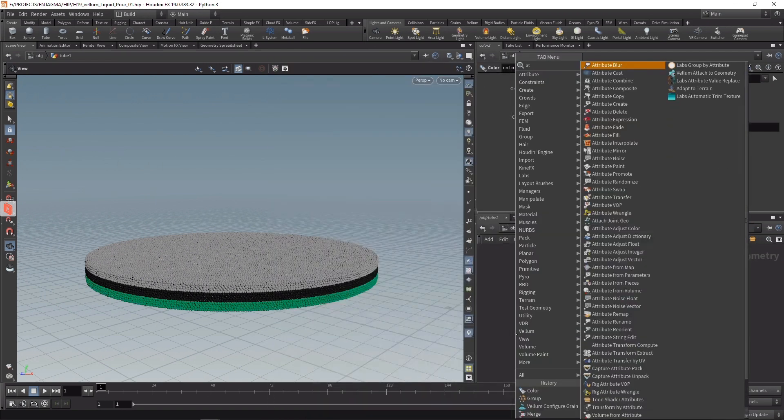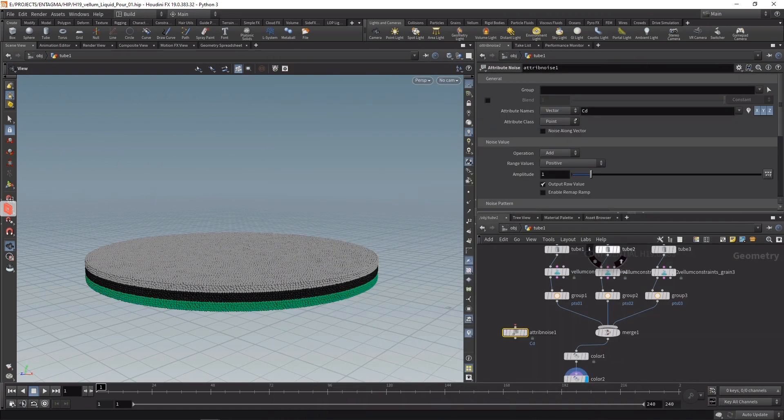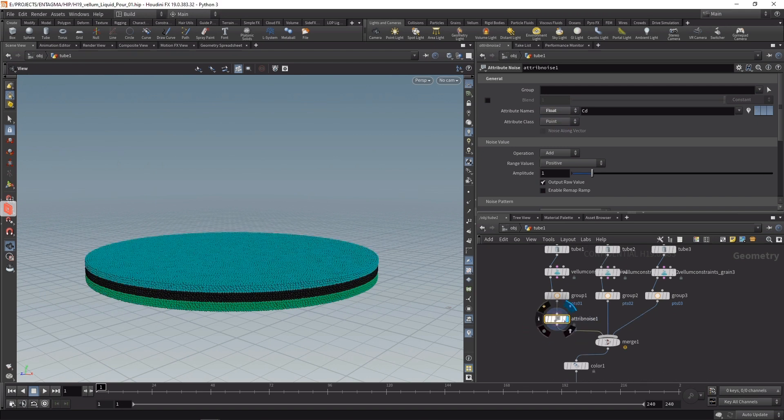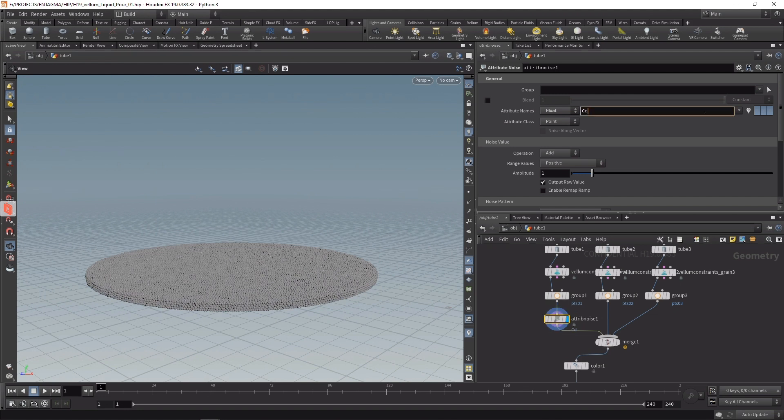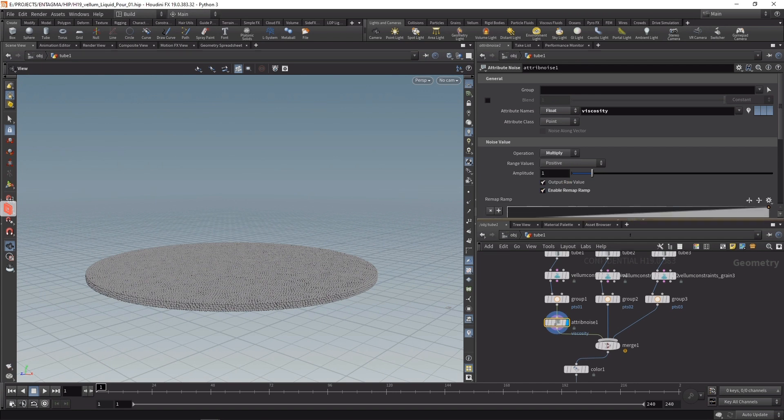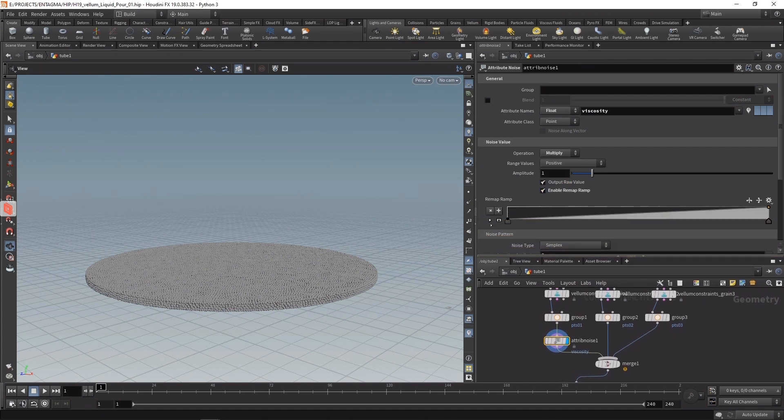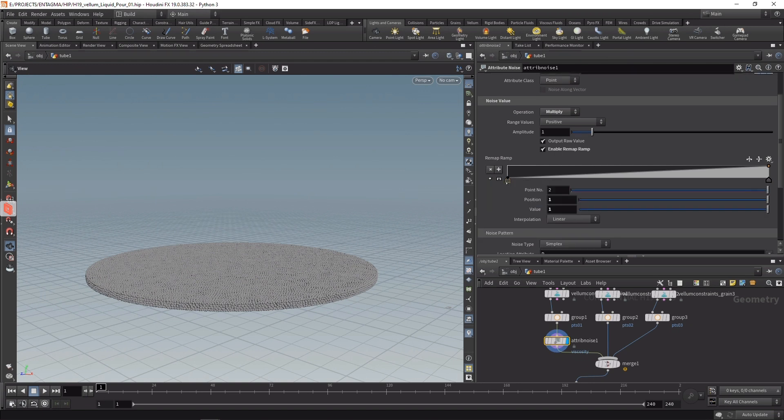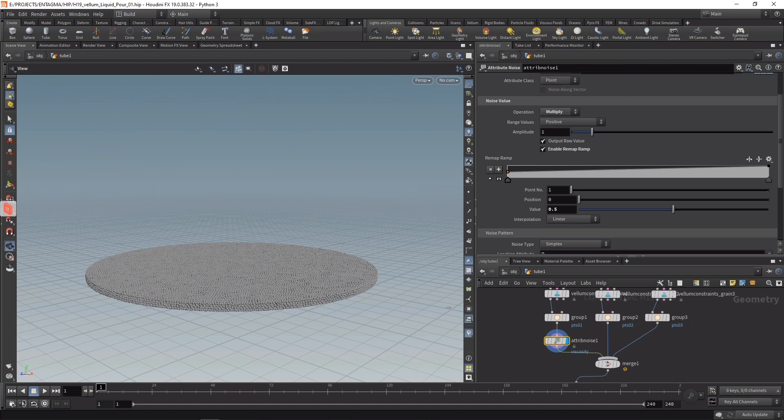I can do that up here when I configure the individual layers of my paint using an Attribute Noise, which I will set up to work on a float, then wire in here after the point group. I want to delete the color and instead set it to work on the viscosity by multiplying the viscosity with the noise we're generating. Checking Enable Remap Ramp and then making sure our values are not between 0 and 1, because multiplying our viscosity by 0 would get rid of the viscosity. Let's dial this down and set the first point here to a value of 0.5, so our viscosity is now multiplied with a value of 0.5 to 1, scaling our viscosity respectively and giving this a bit more of an organic look.